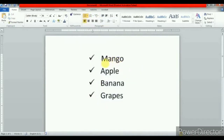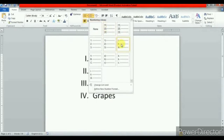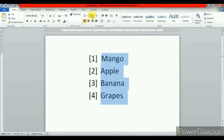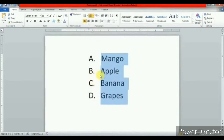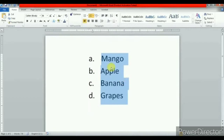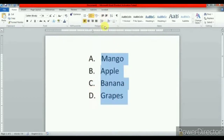You can also change the numbered list in the same way. Select the text, go to numbered list, and you will find different options: 1, 2, 3; Roman numerals; capital ABC; small abc. Apply the numbers as per your choice. These are the two types of lists: bulleted list and numbered list.